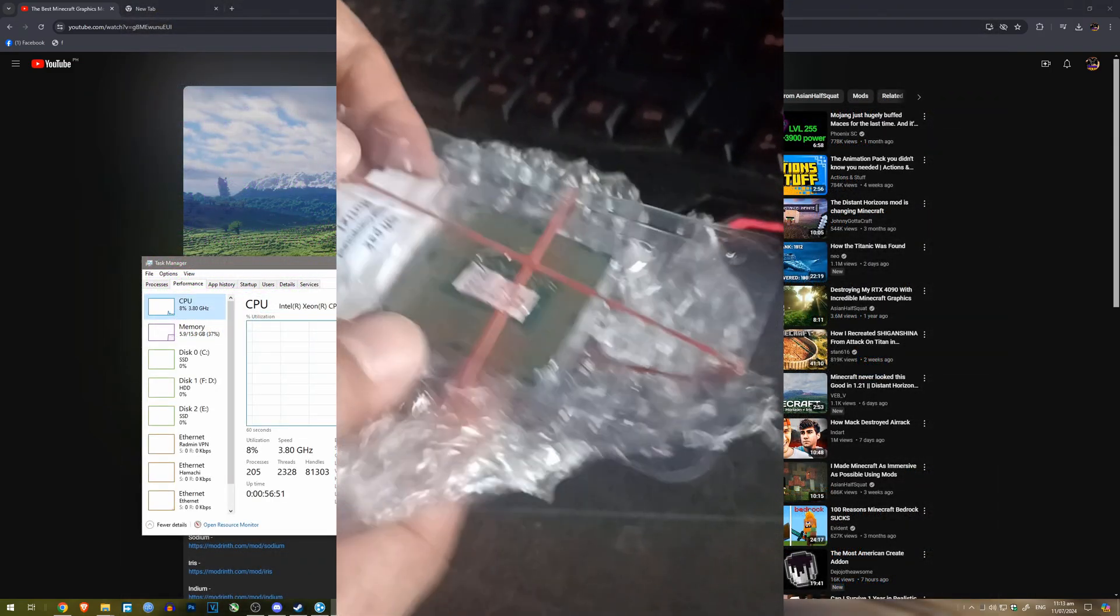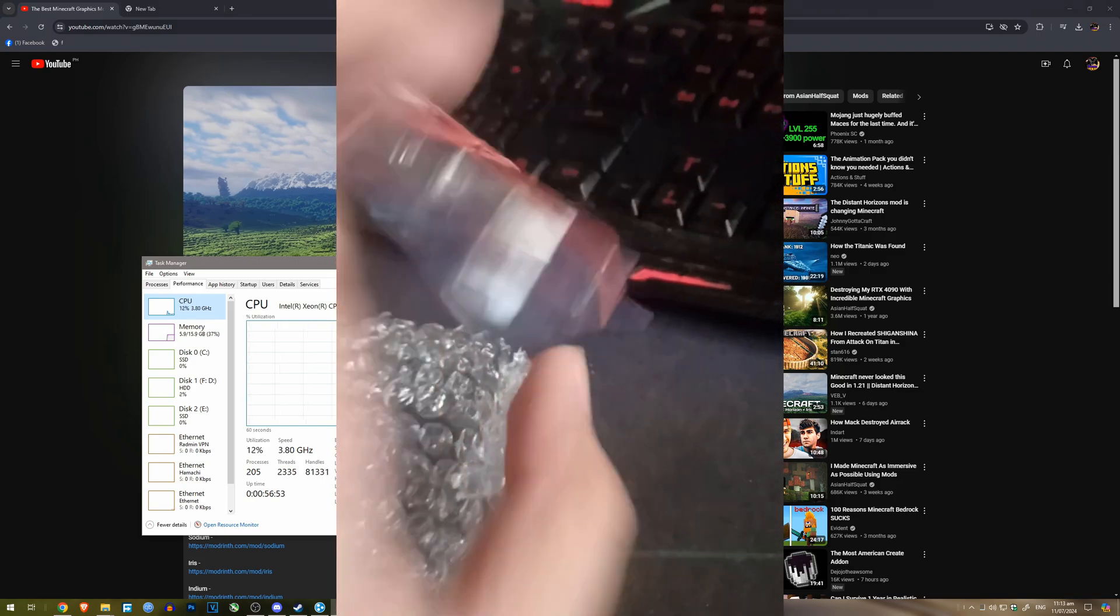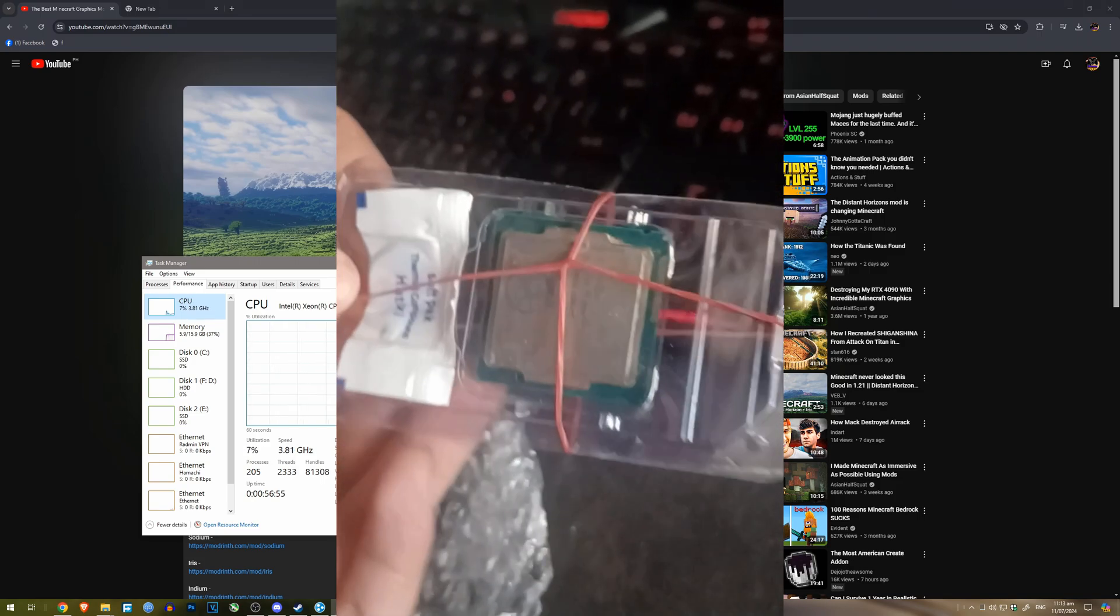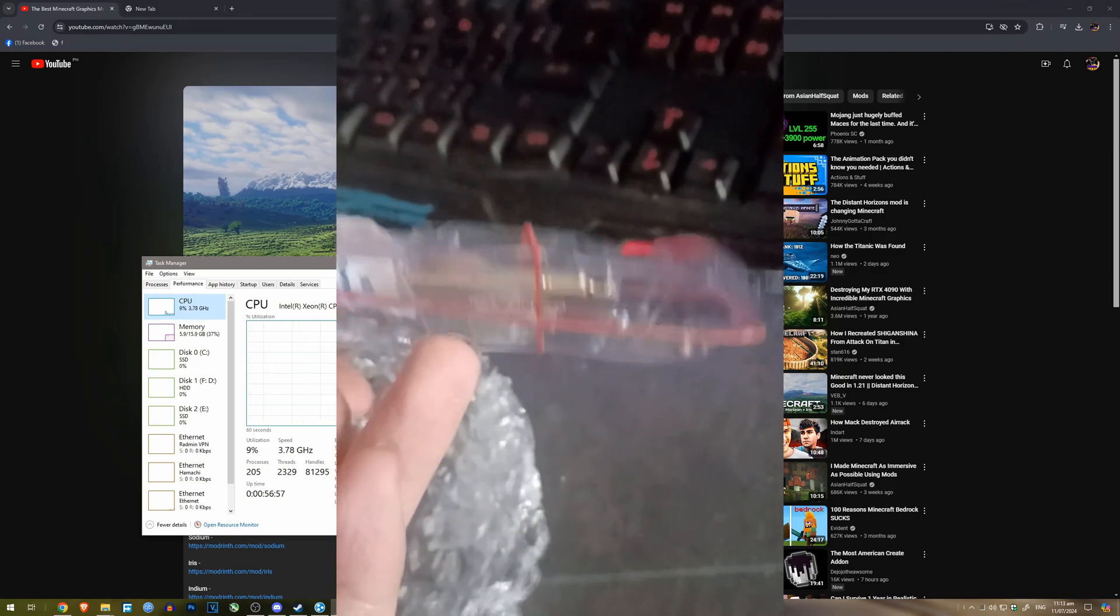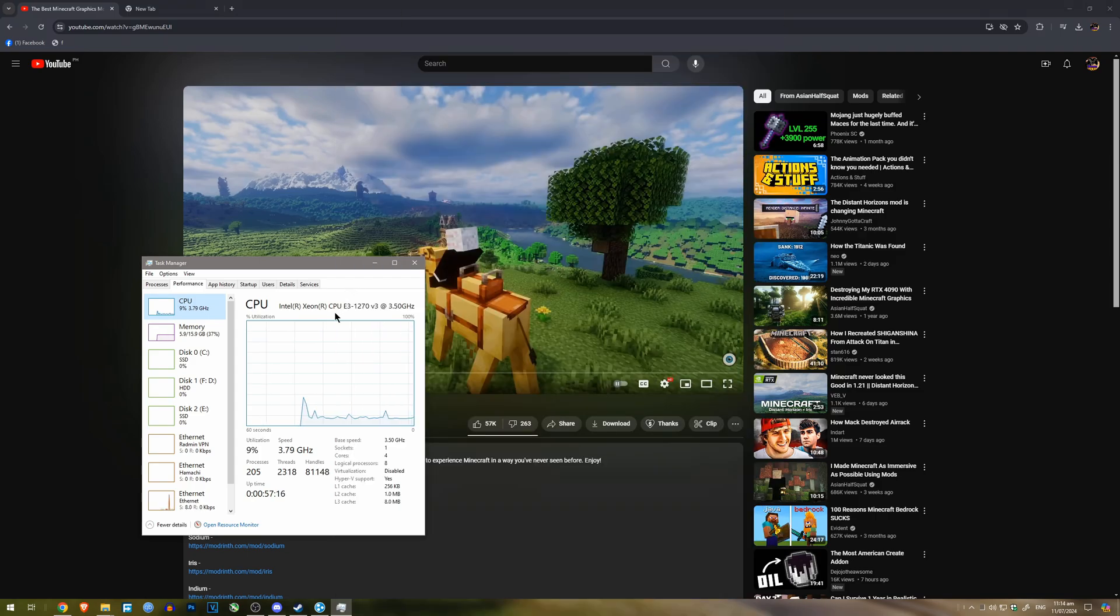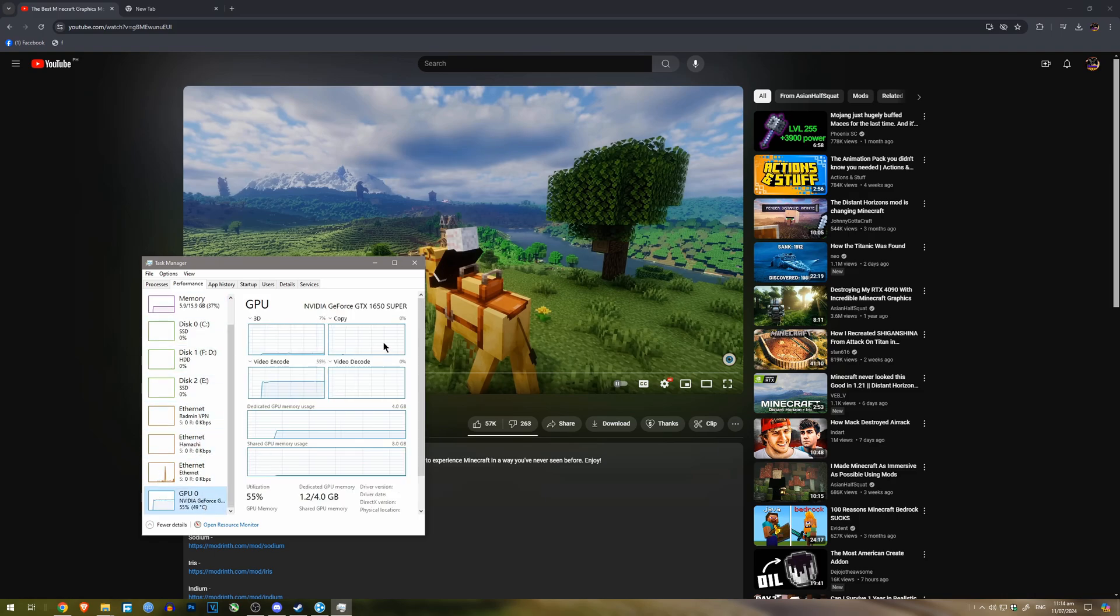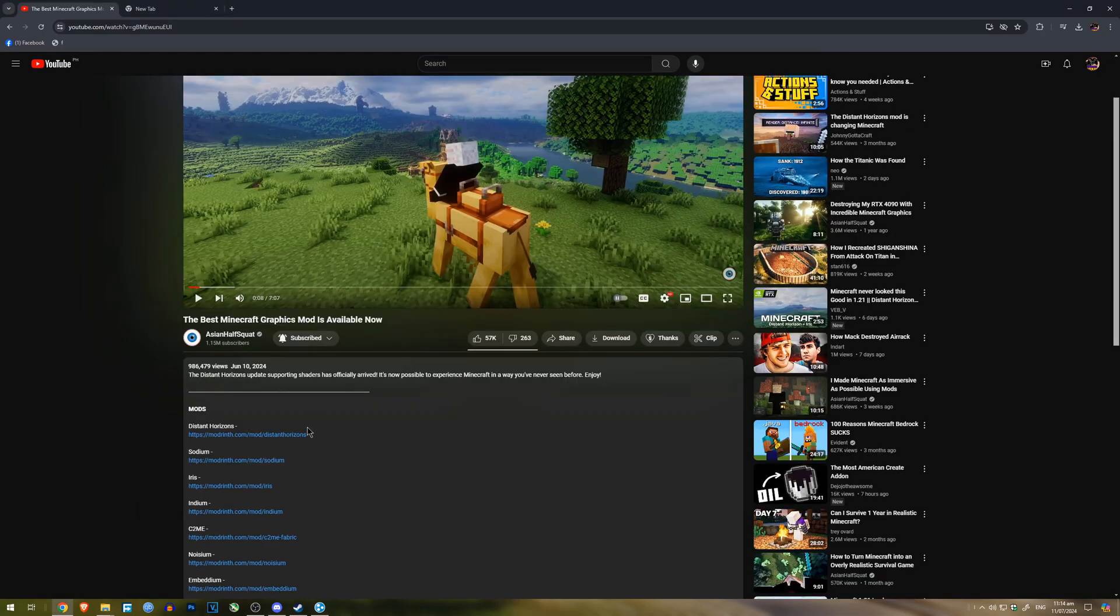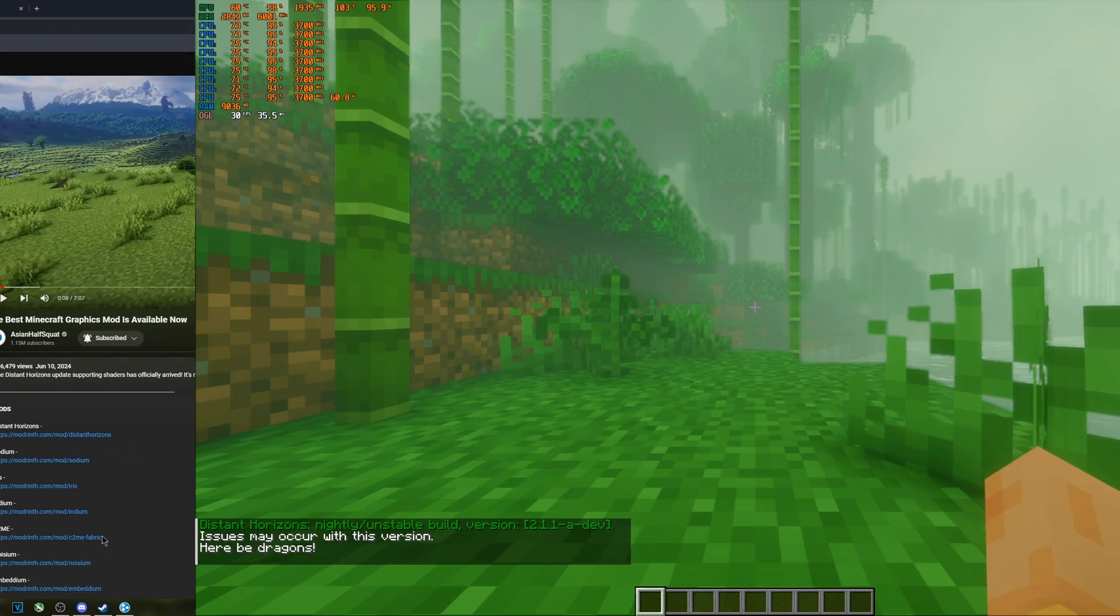And I thought that I need this CPU so that I can properly edit in Vegas Pro. But this doesn't mean that this high-end CPU from 2014 won't bottleneck this budget GPU from like five years ago. So, I'm going to download these mods and I'll see you guys in Minecraft.